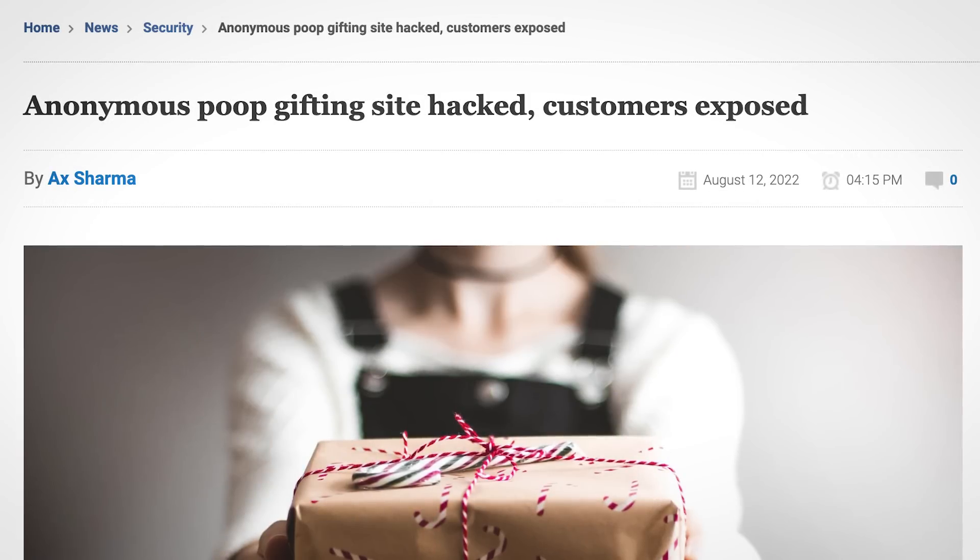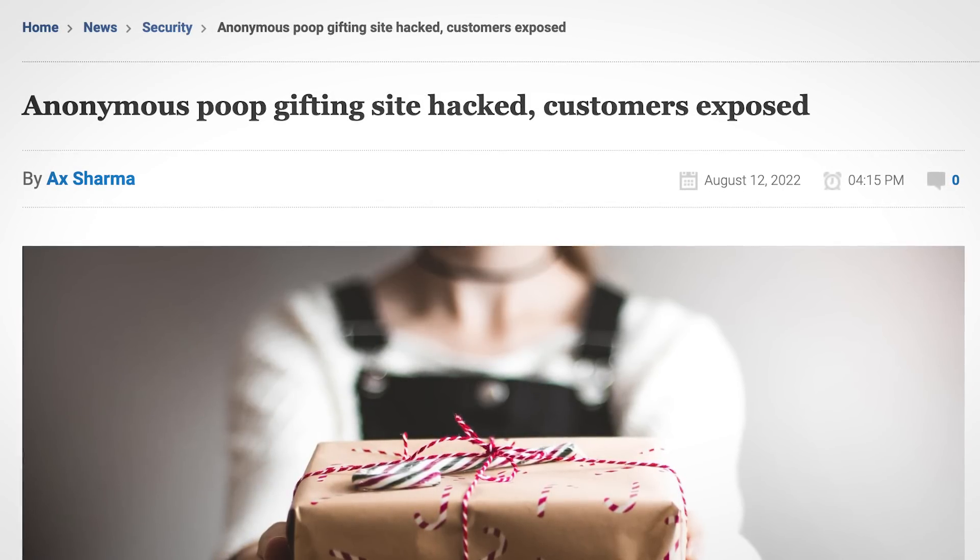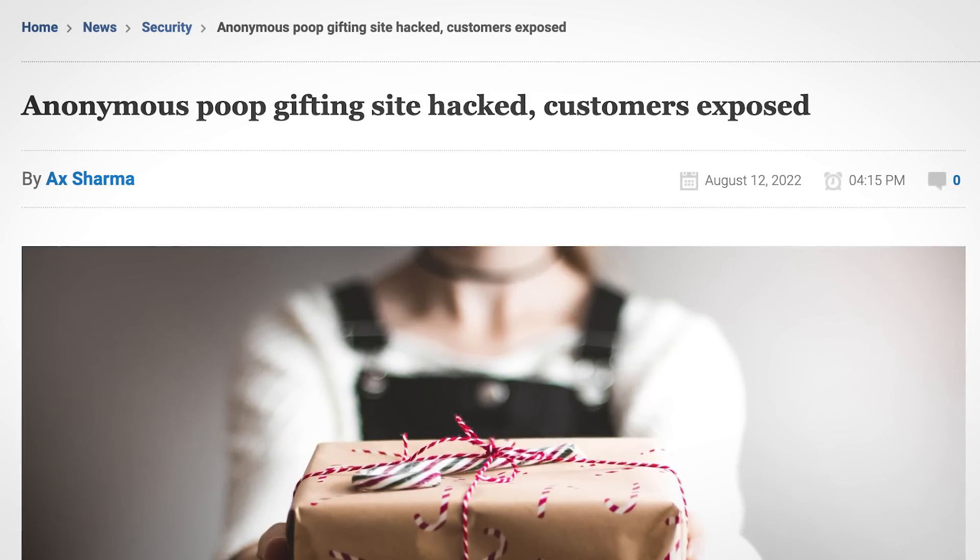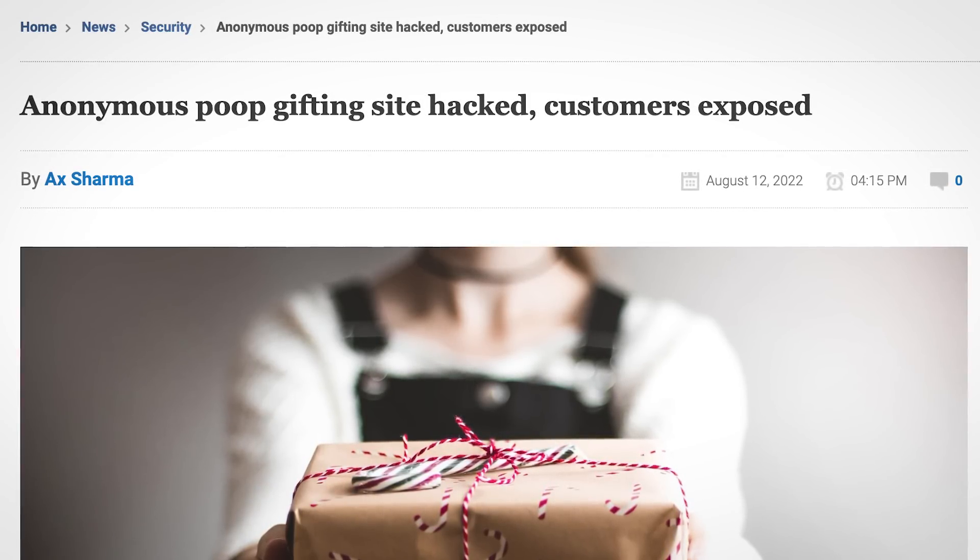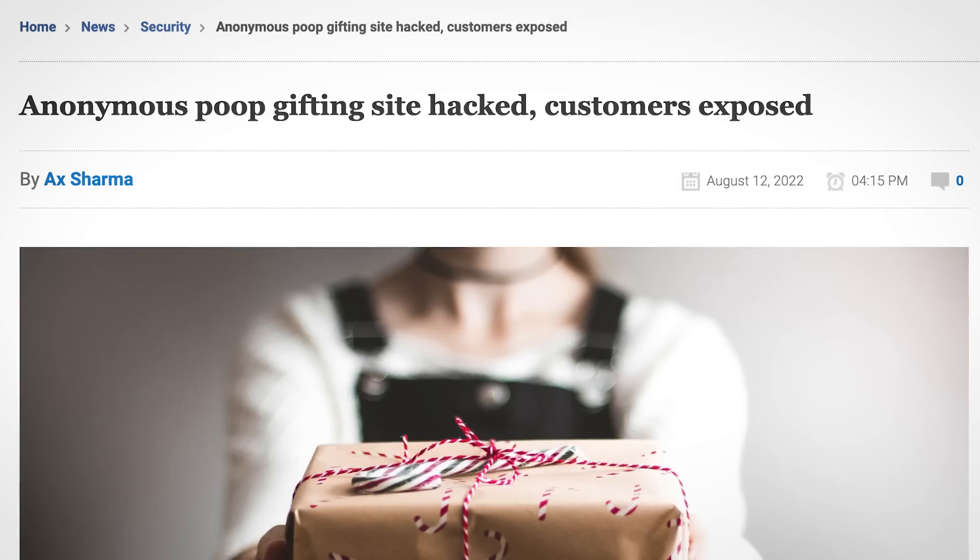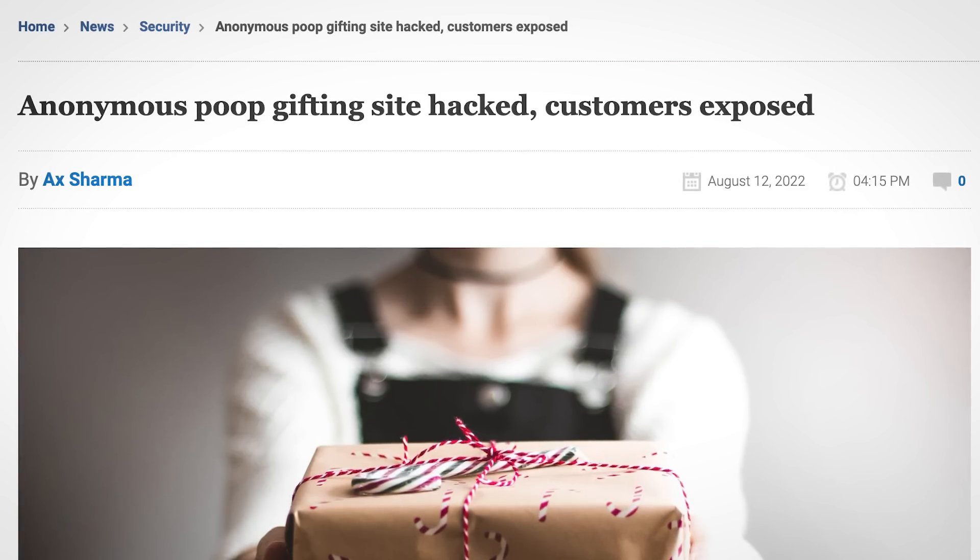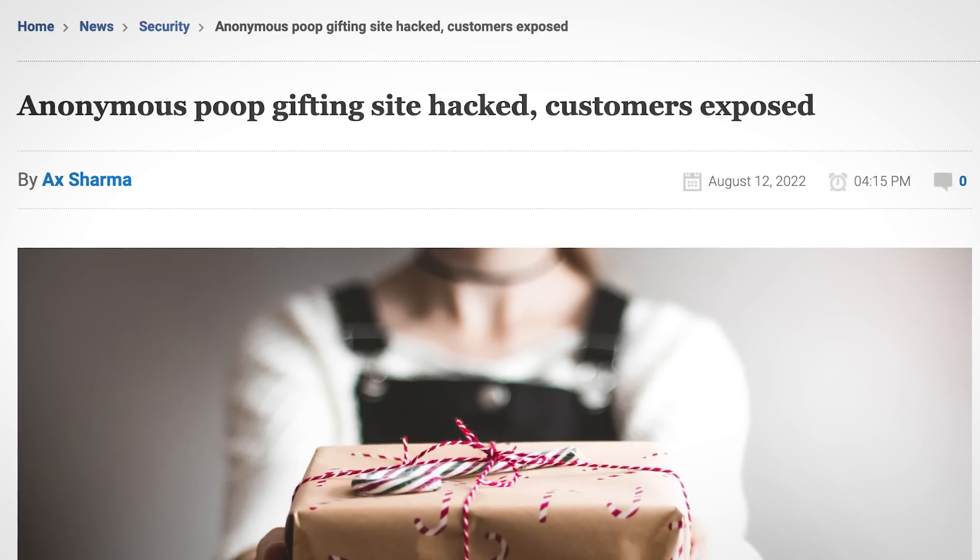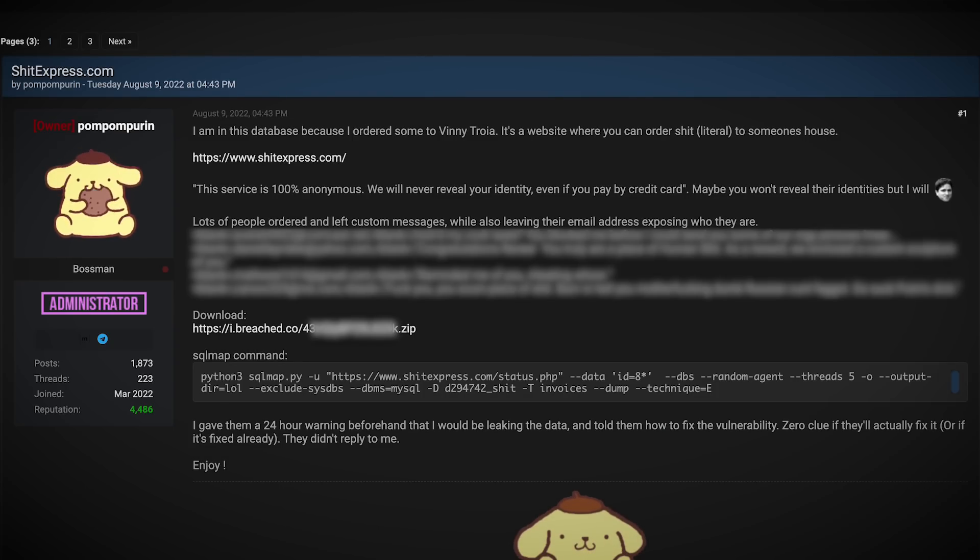Well, anonymous until a few days ago, when a customer found an SQL injection vulnerability in the site. Rather than doing the responsible thing and letting the site's owners know, he instead exploited the bug, downloading the site's entire database and then publishing it for free on breach forums.